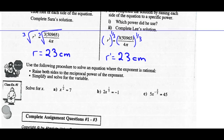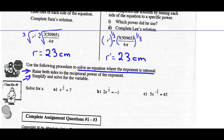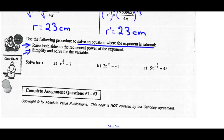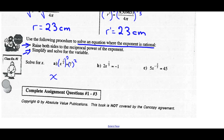Now, the method we're going to use to solve an equation where the exponent is an irrational number: we're going to raise both sides to the reciprocal power of the exponent, then simplify and solve for the variable. So if we have to solve for x, and x is raised to the exponent of one-half, we take that to the reciprocal power of 2. What we do to the left side we must do to the right side. The left side is x to the one-half times 2, which is x to the first. 7 squared is 49 — there's our solution.